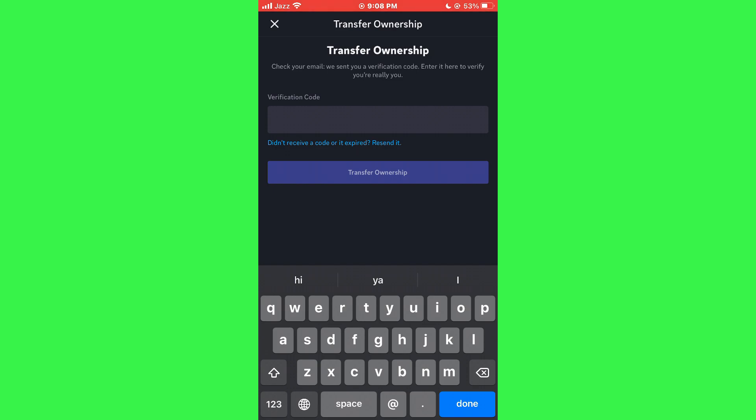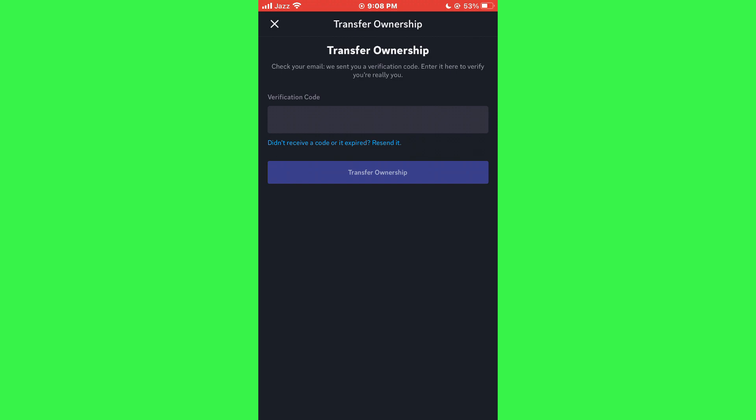Once verified, ownership of the server will be transferred to the selected member.